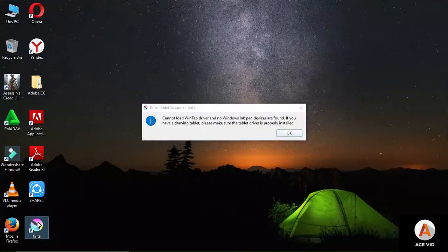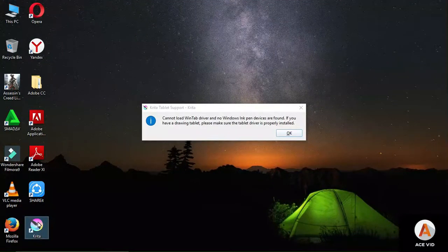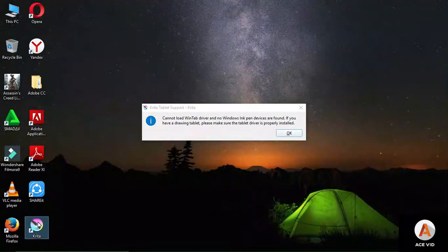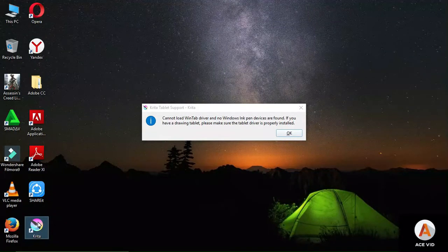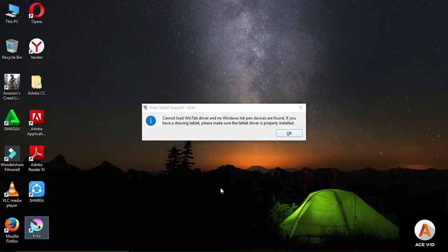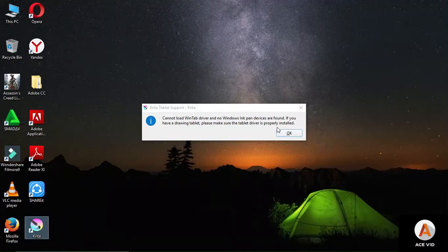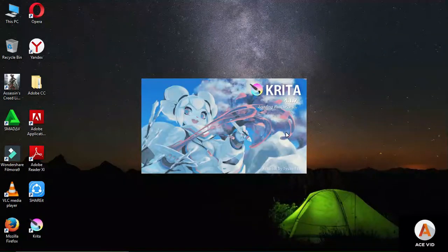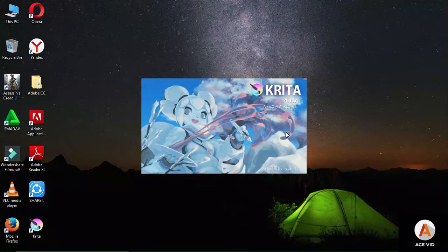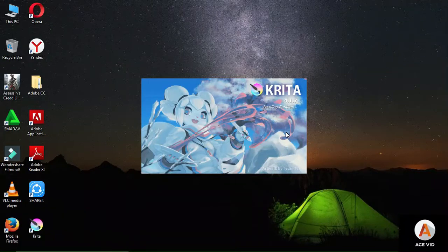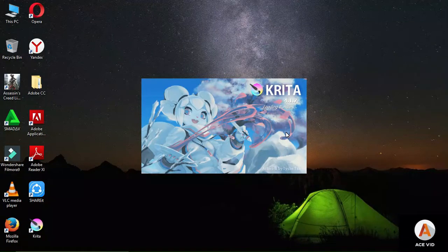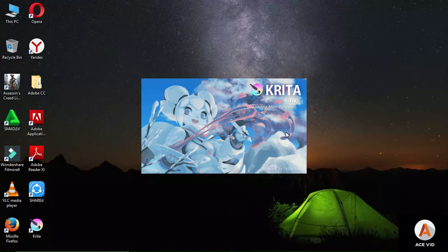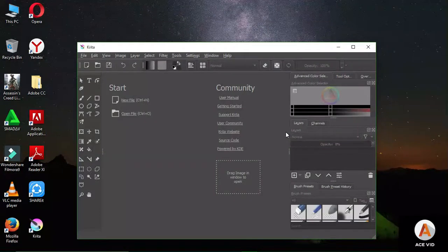It shows this error message because I haven't connected the drawing tablet. I don't have it yet but I will soon. I press okay and Krita is loading. This is how it begins. My version is 4.1.7. That was fast.